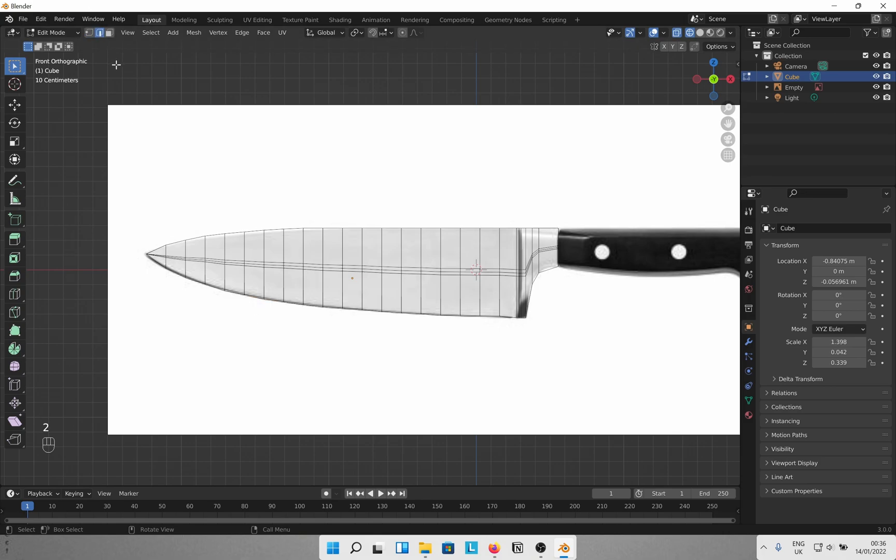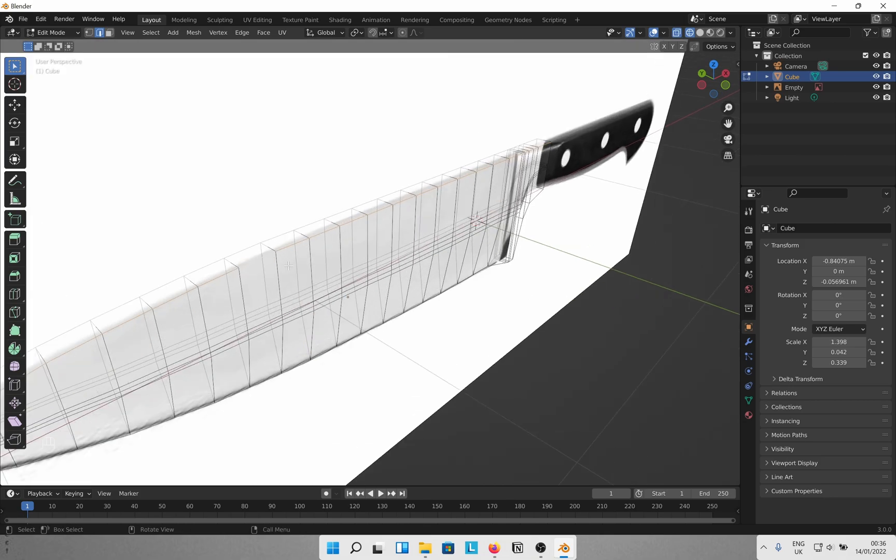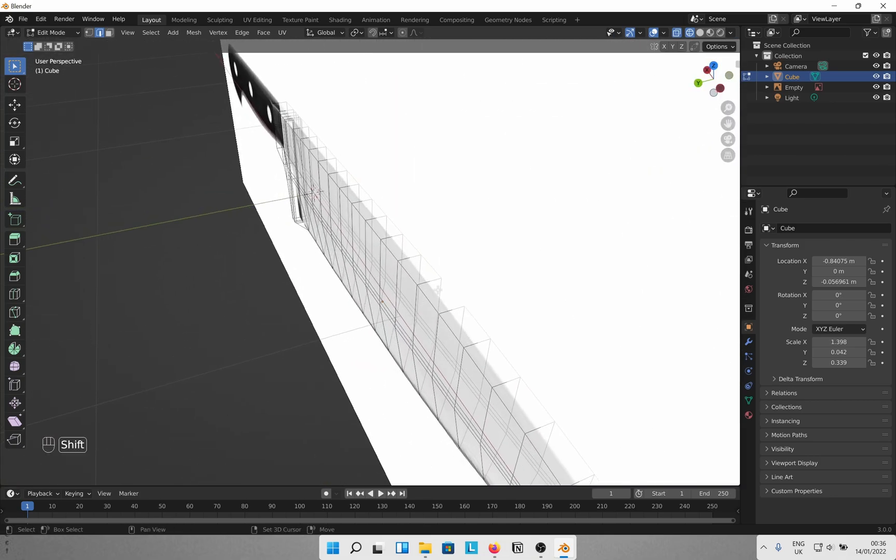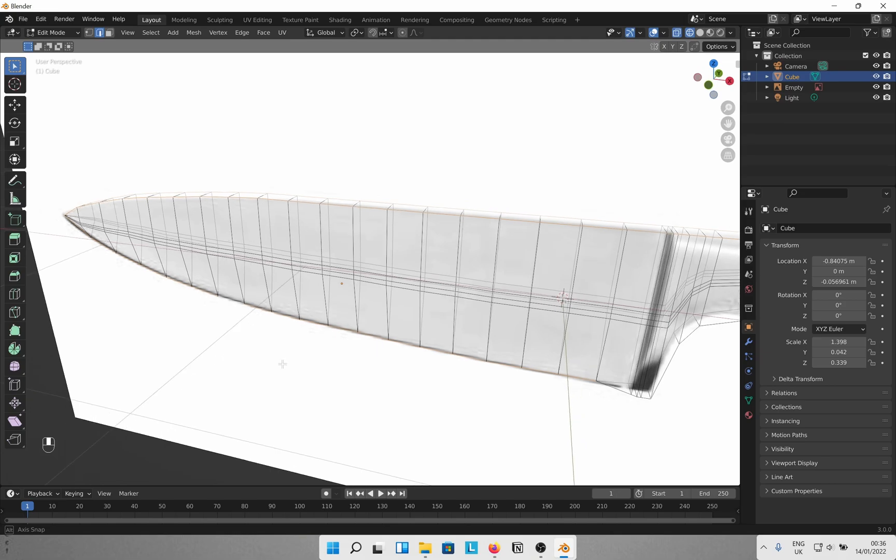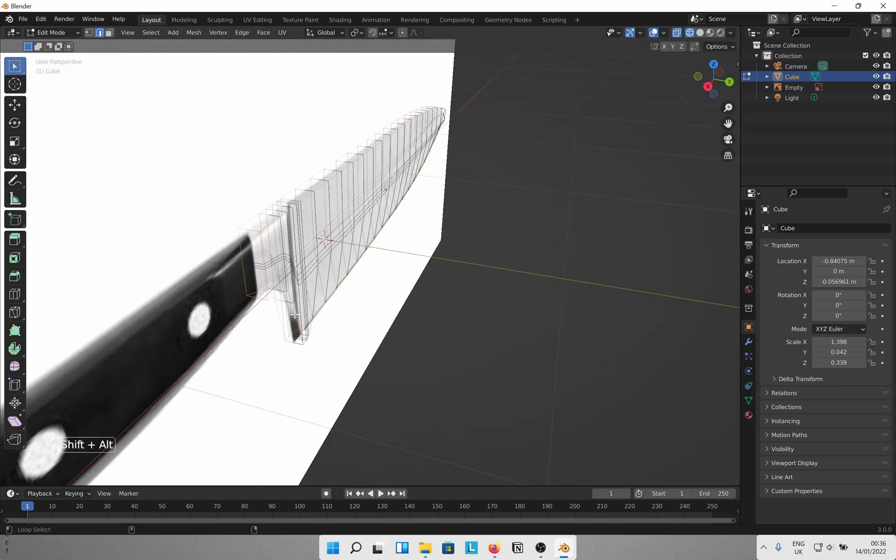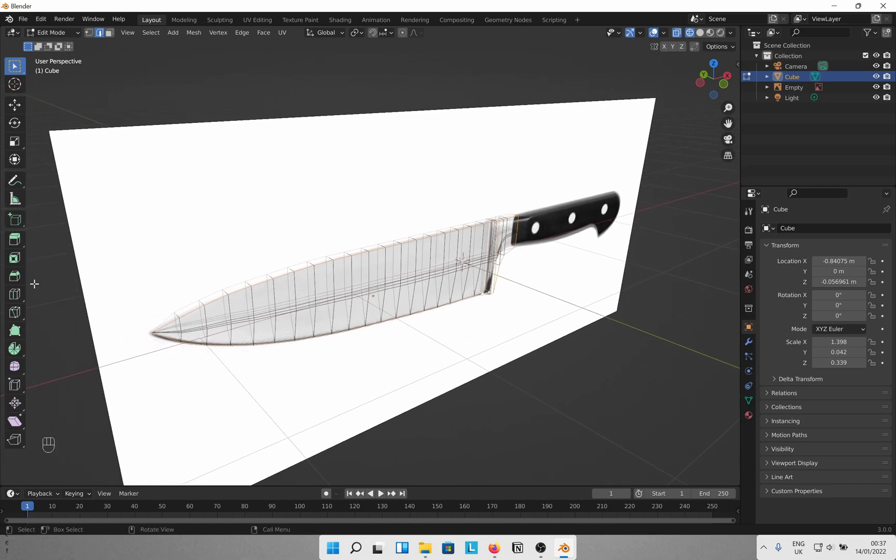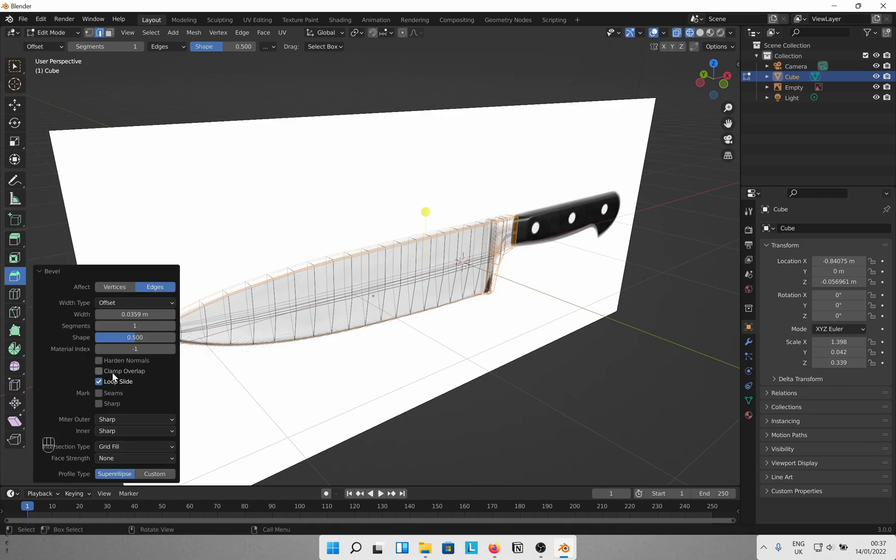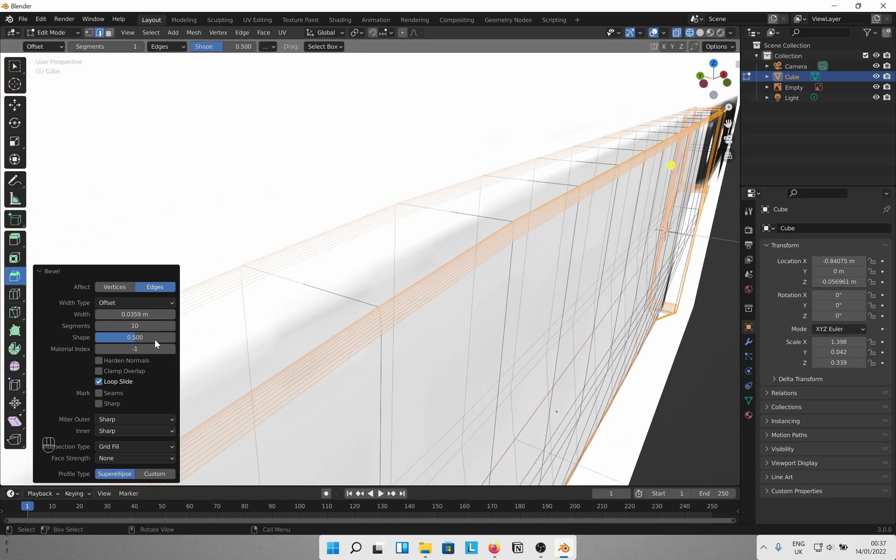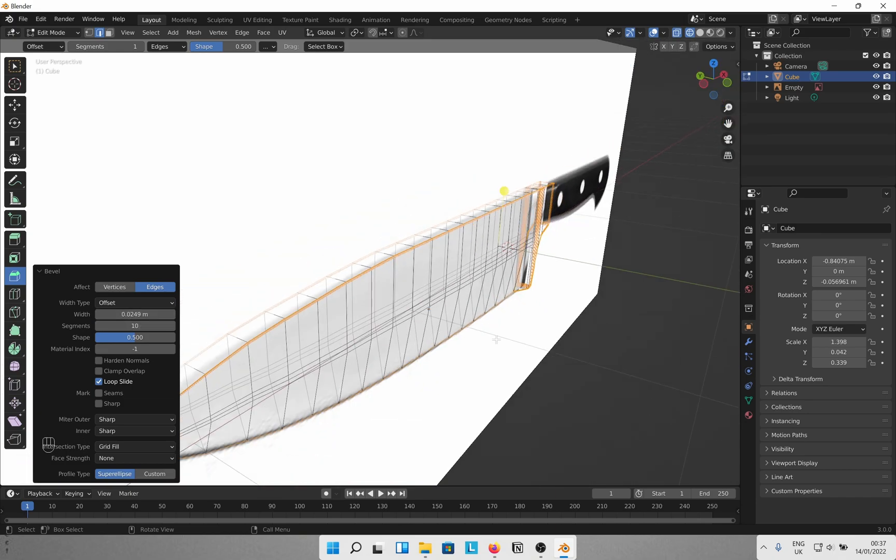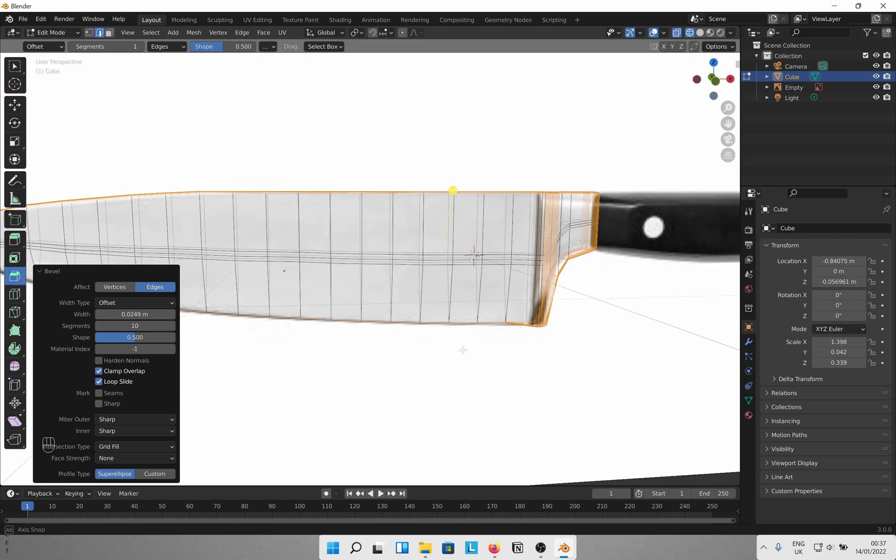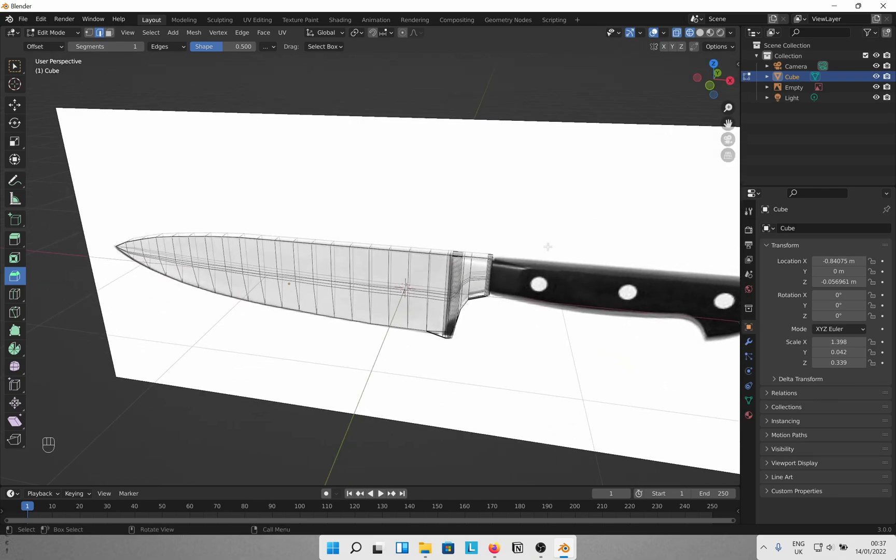Then go into edge select mode and alt select edges. Shift alt select more and carry on until you select basically all the outer edges. Once done, from the toolbar select the bevel option and pull the yellow circle to initiate the function. Do not click elsewhere as we need to use the menu down here to control the beveled edges. Increase the segments to 10 or 20, nothing too crazy. And change the bevel width according to your tastes. Also select clamp overlap so that any overlaps due to extra width would basically be stopped.